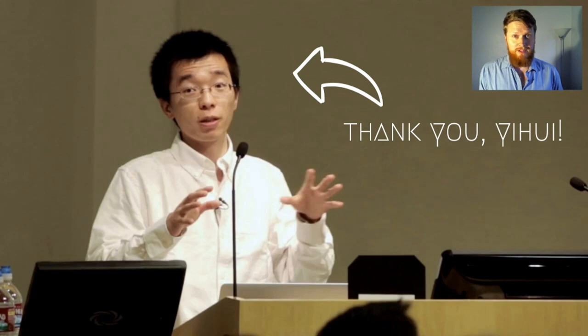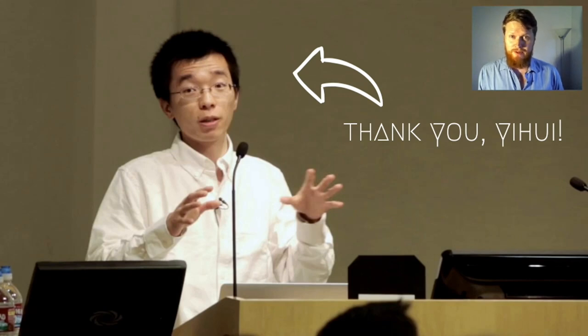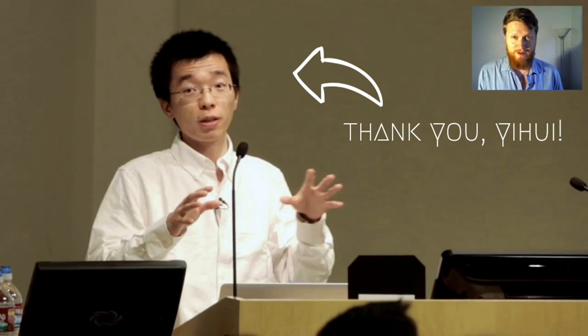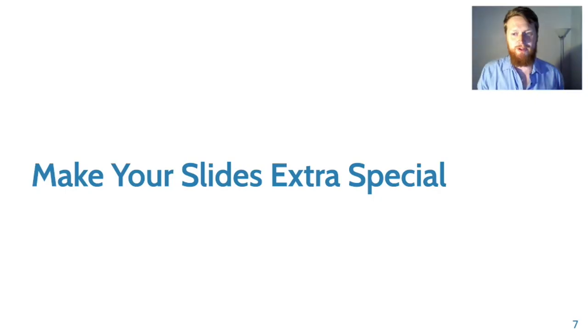So first of all, thank you to Yihui Xie for xaringan, for knitr, for all the amazing things that R markdown can do. So we're going to make your slides extra special.